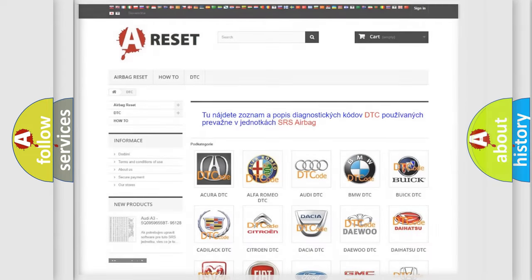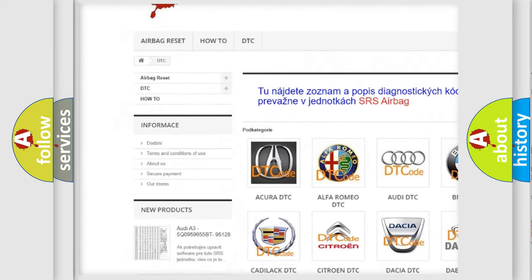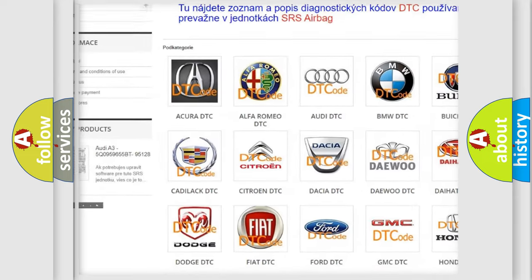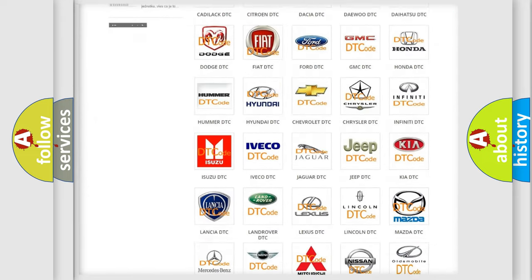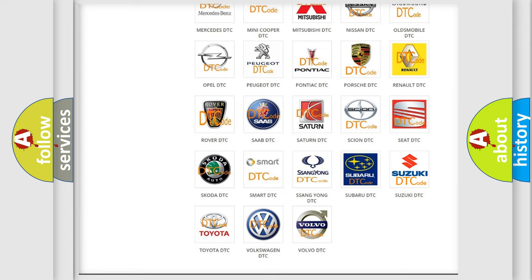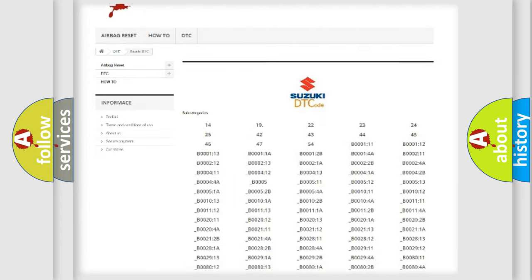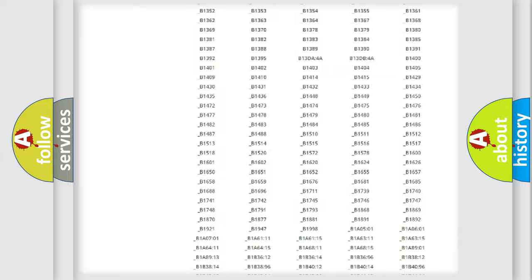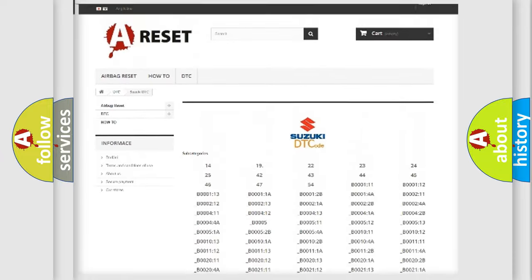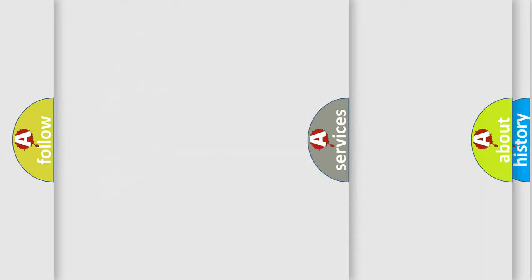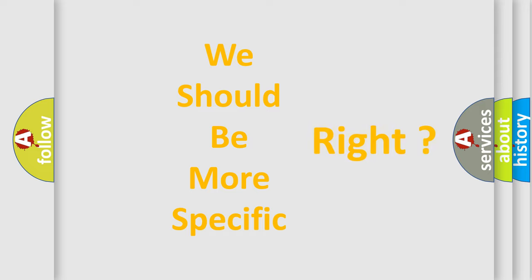Our website airbagreset.sk produces useful videos for you. You do not have to go through the OBD2 protocol anymore to know how to troubleshoot any car breakdown. You will find all the diagnostic codes that can be diagnosed in Suzuki vehicles. Also many other useful things. The following demonstration will help you look into the world of software for car control units.